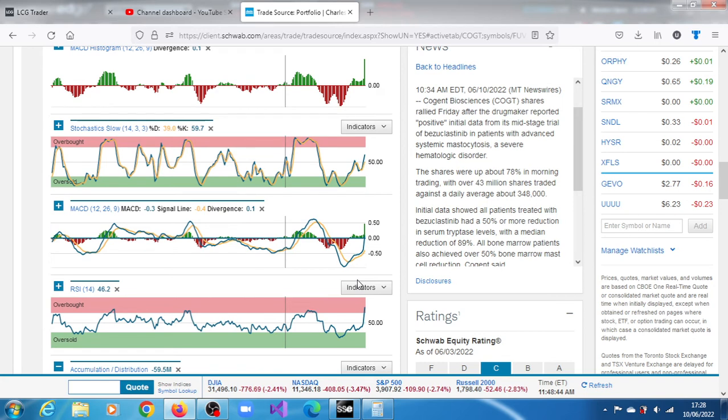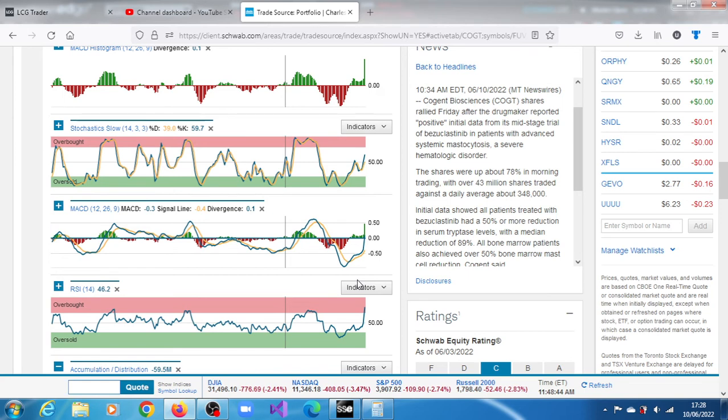Initial data showed all patients treated with bisoplustinib had a 50% or more reduction in serum triptase levels with a median reduction of 80%. All bone marrow patients also achieved over 50% bone marrow mast cell reduction according to the company.